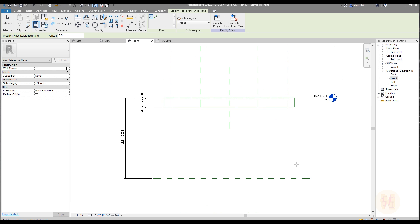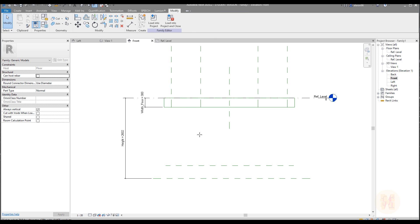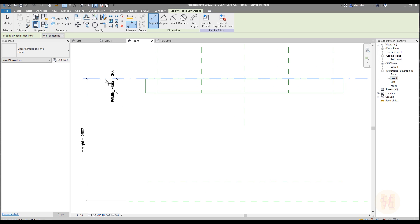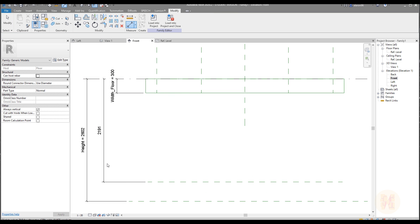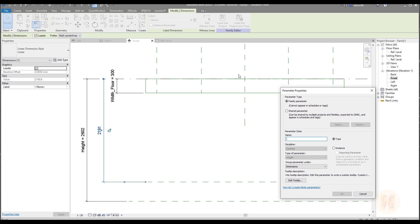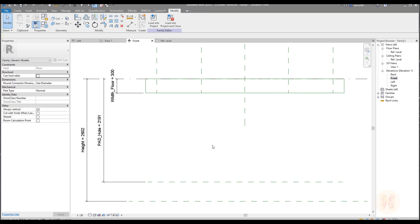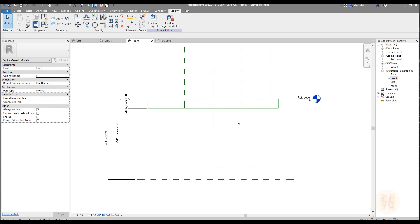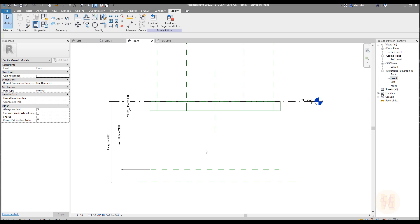Let's go to Create and we will create one more reference line — just a short one. We now need a dimension again, from the level to this reference line, and this dimension will be the pad hole. Don't forget to make it an instance parameter. This is how long the hole will be deep — we have the hole inside our plate to make the loading pad.